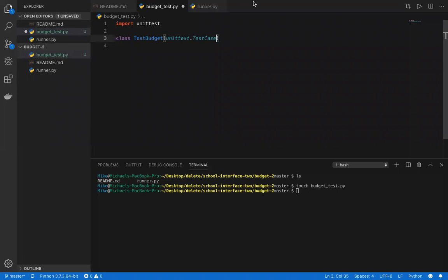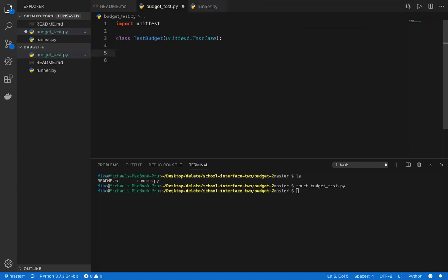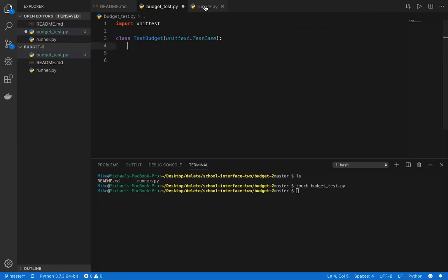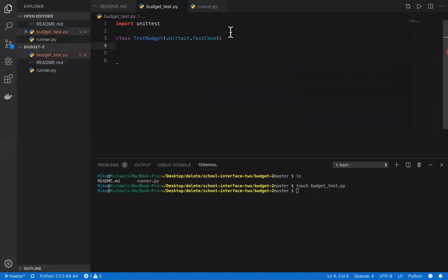We're going over budget and we're writing a test case. We want our test case to be broad so we can write one test and it'll guide us to write the right code. Let's copy all of this — these are our requirements.